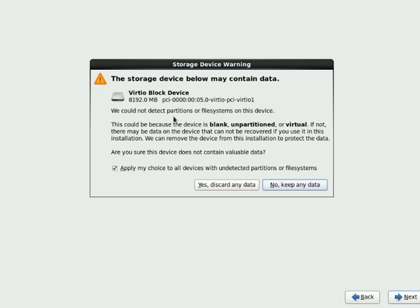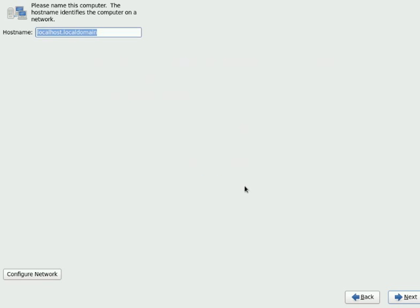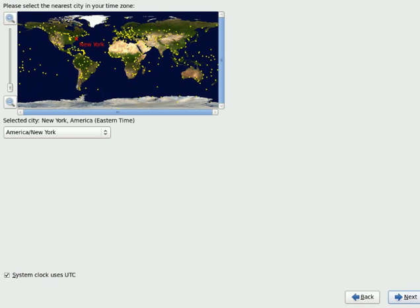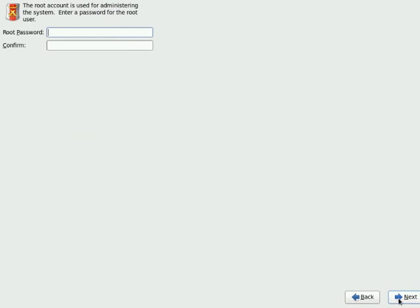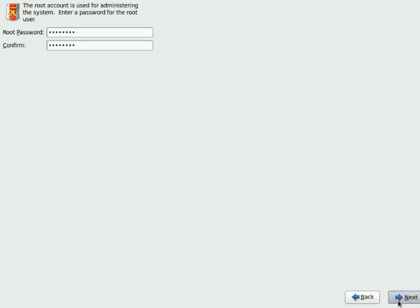As it is a brand new hard disk, I will just say yes, discard any data. You can view the system name, here www is my system name. Say next. You can select the time zone which is local to you. And then a password for root user.